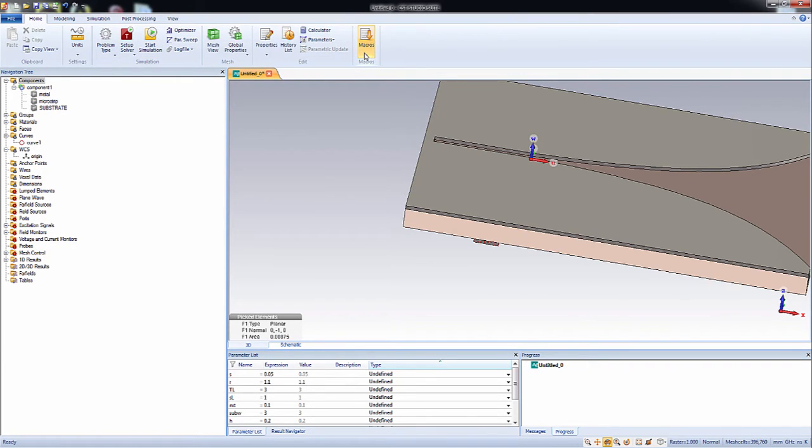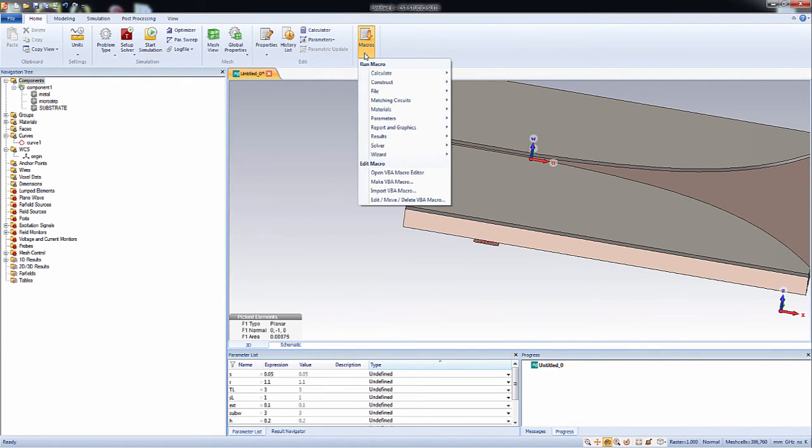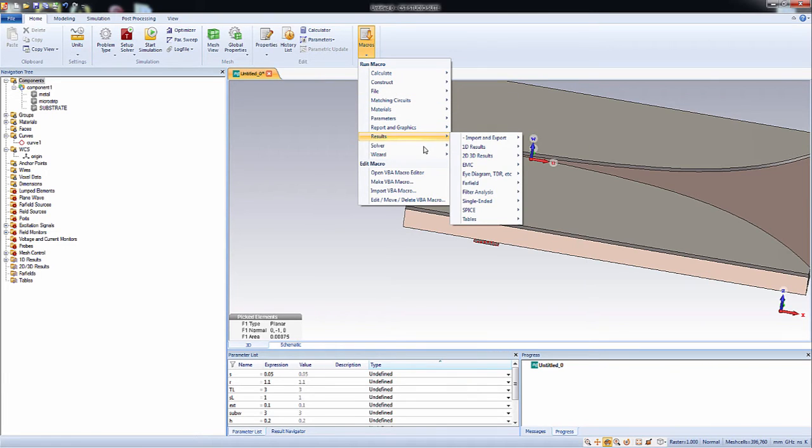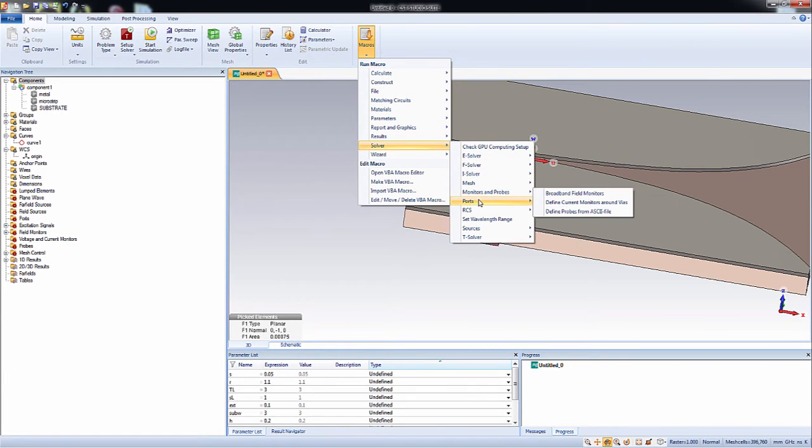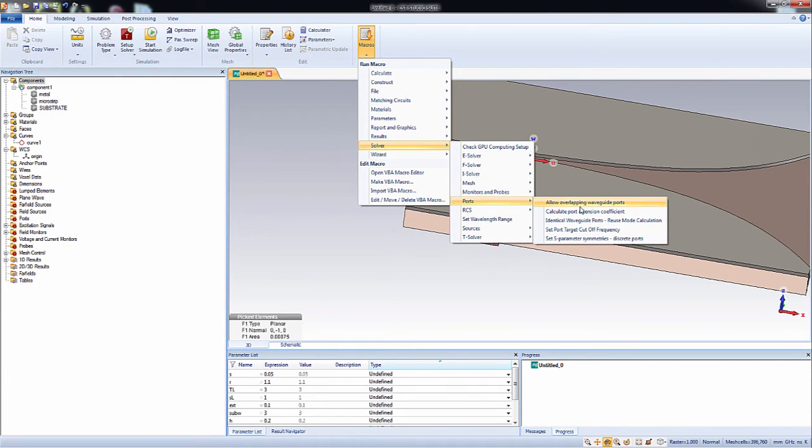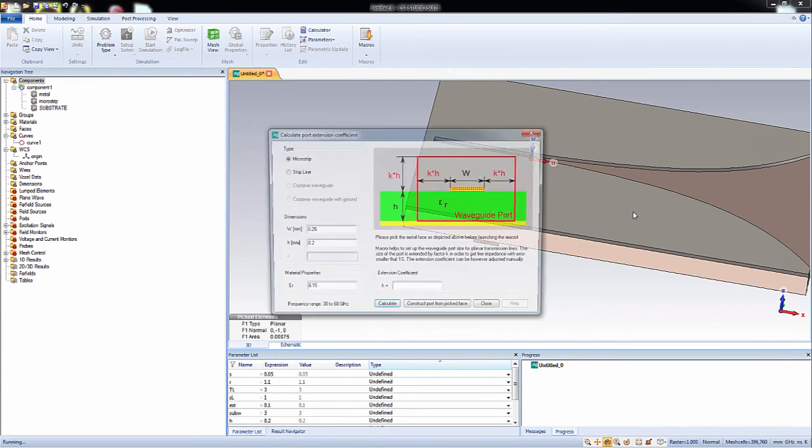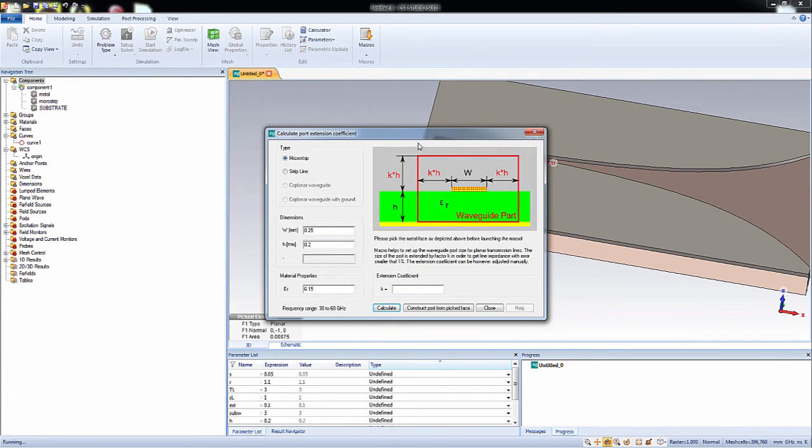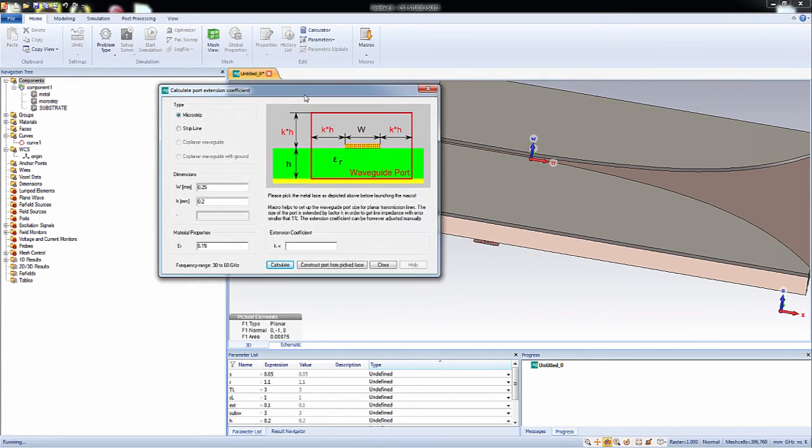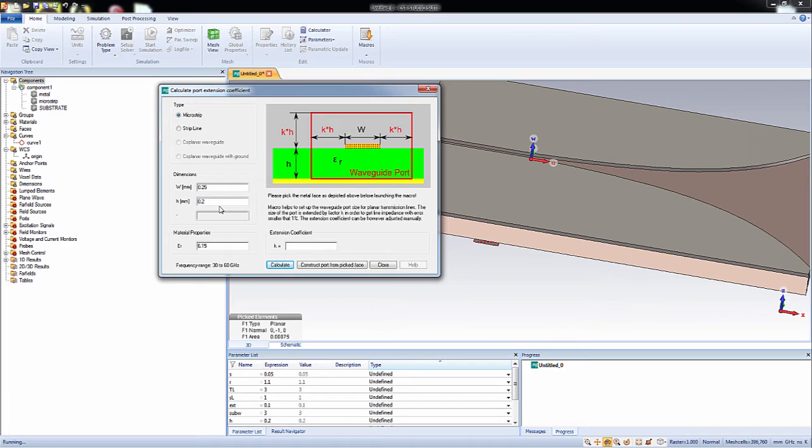Go to macros and then solver here and then ports and calculate port coefficient, yeah this one. Okay, so now you can see that all the fields are already entered automatically, so you have to just calculate the port coefficient k, right?